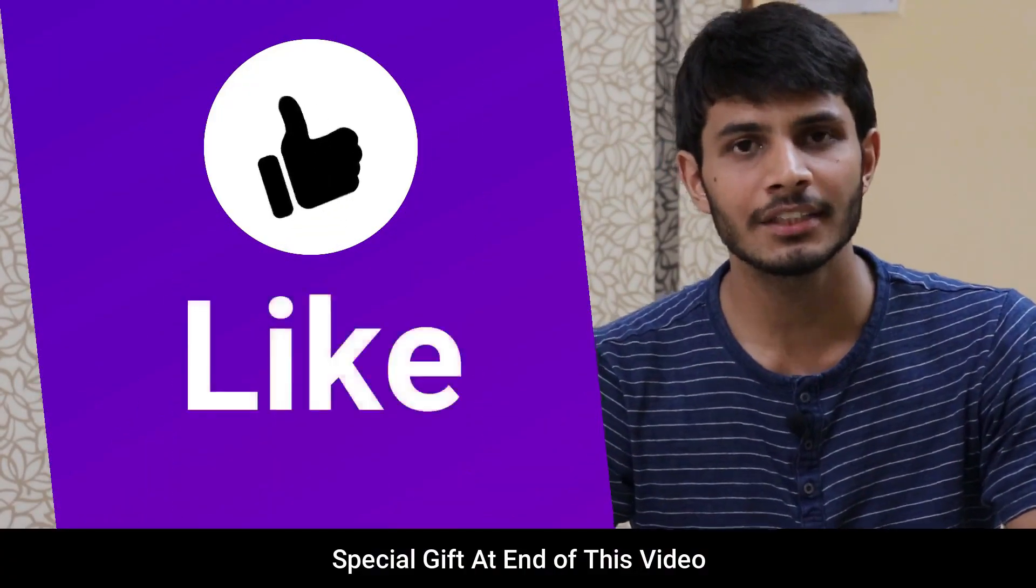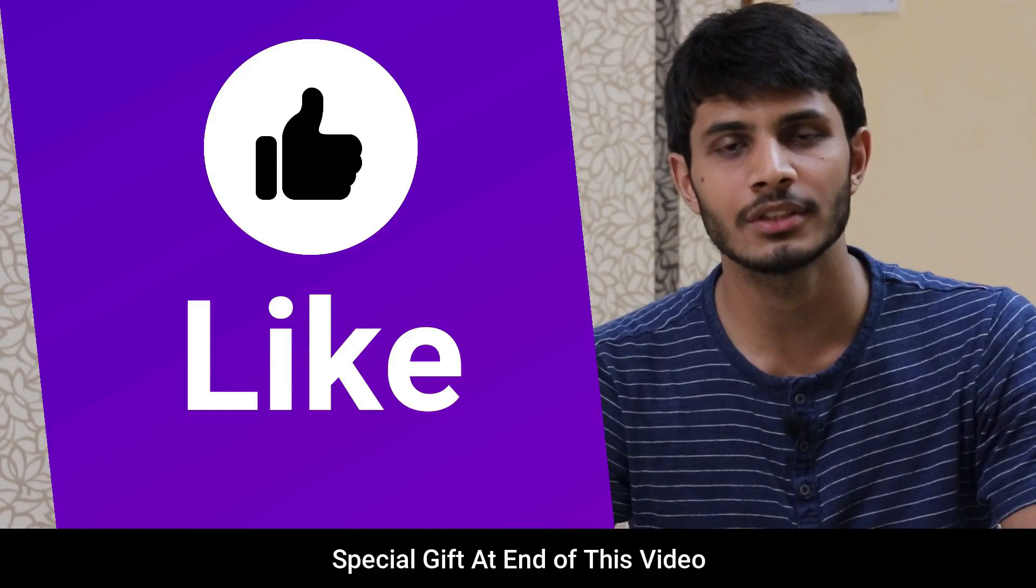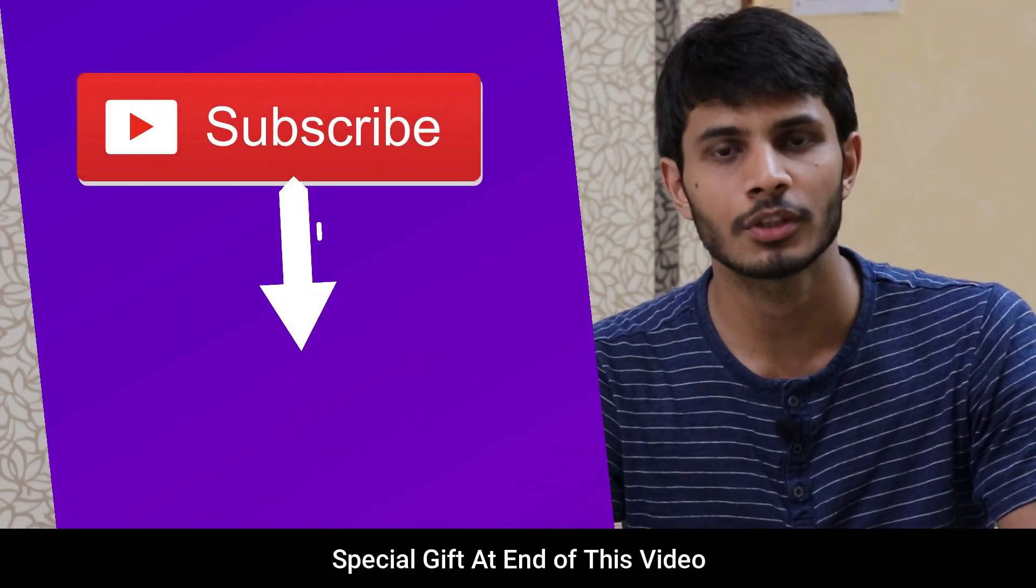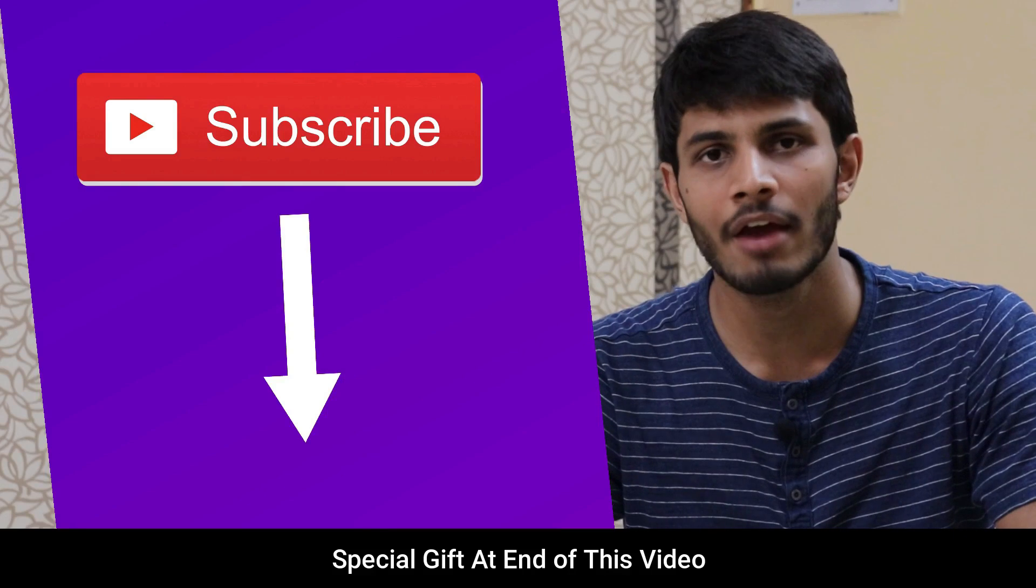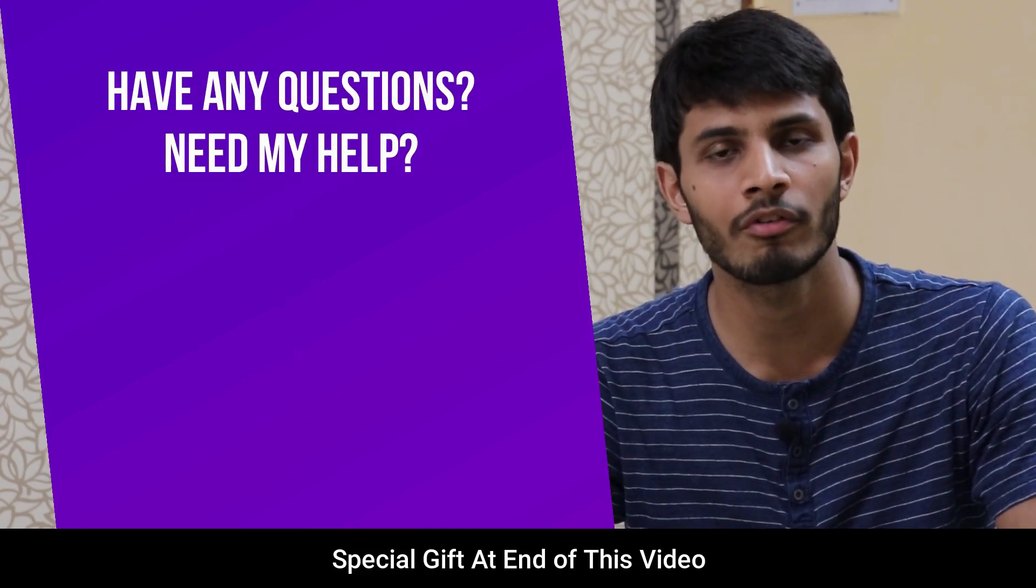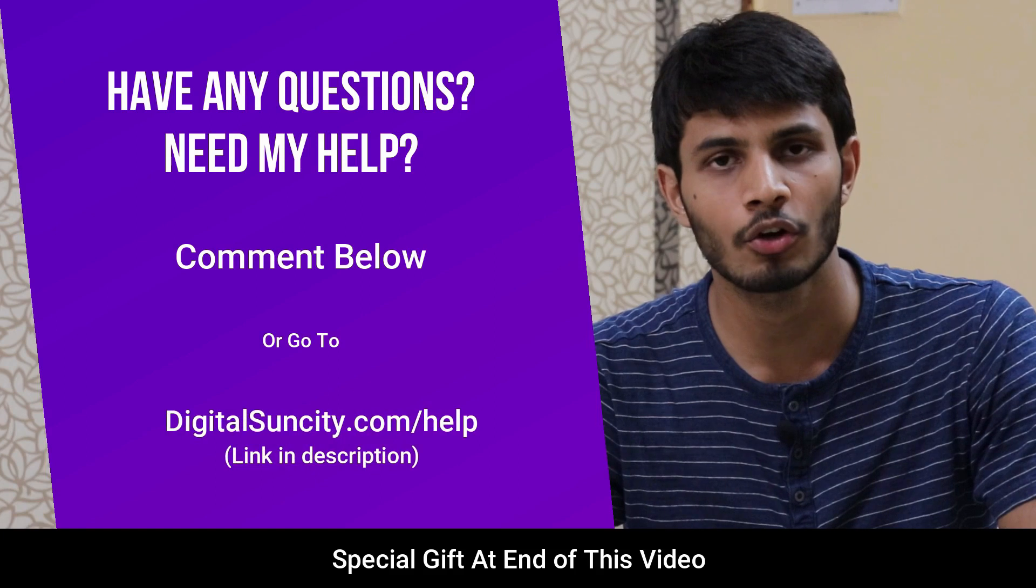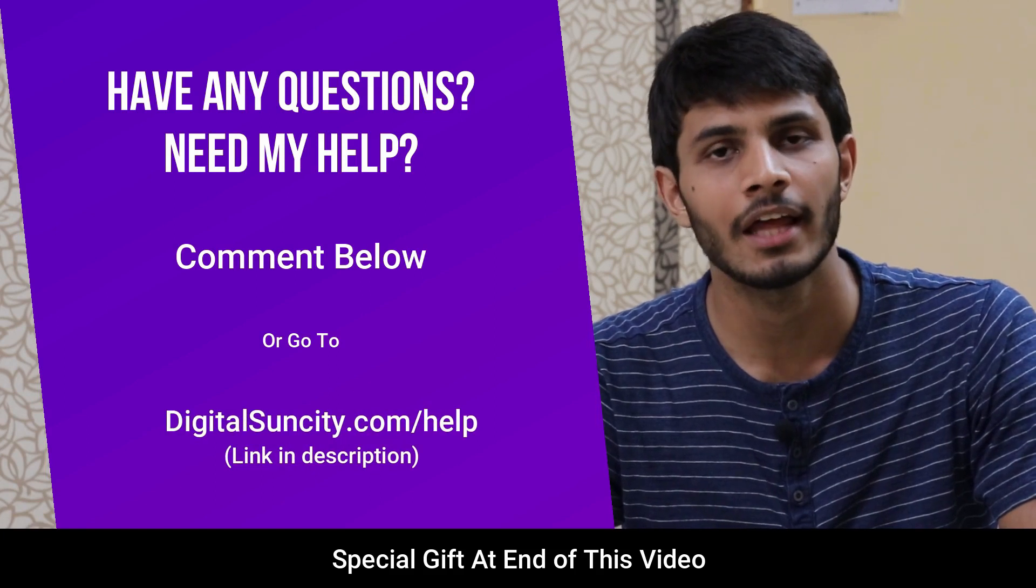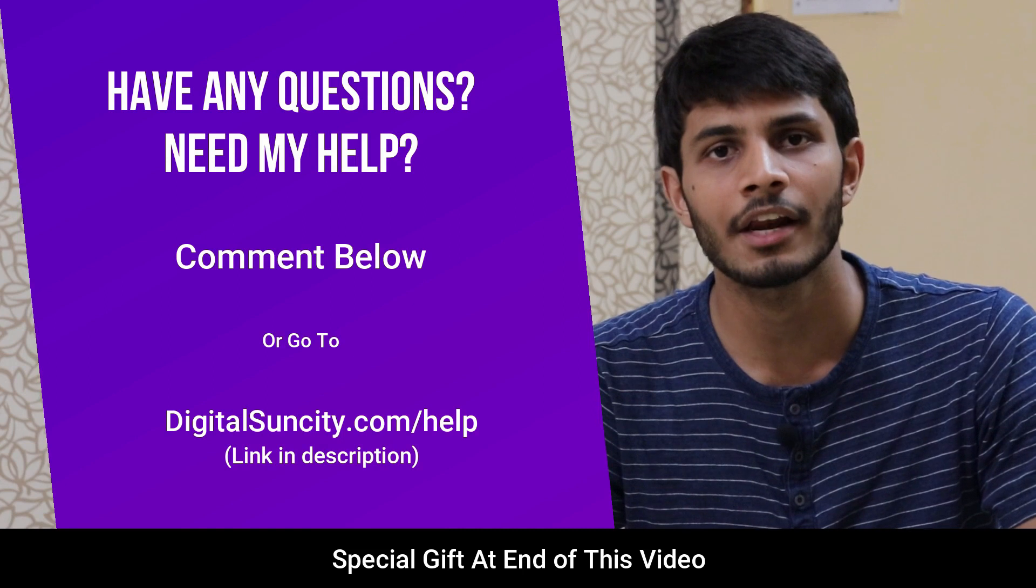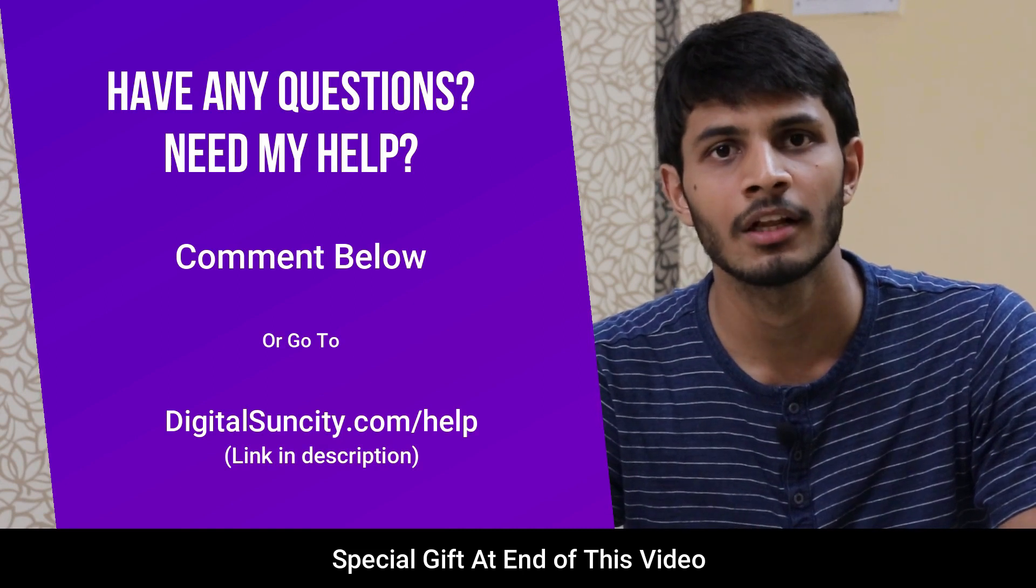I hope you like this video. It takes me a lot of effort to create free videos like these for all of you people. So please consider subscribing. And if you have any questions or suggestions, then you can directly go to our website digitalsuncity.com/help and then fill in the contact form with your questions. I'll reply to that as soon as possible.